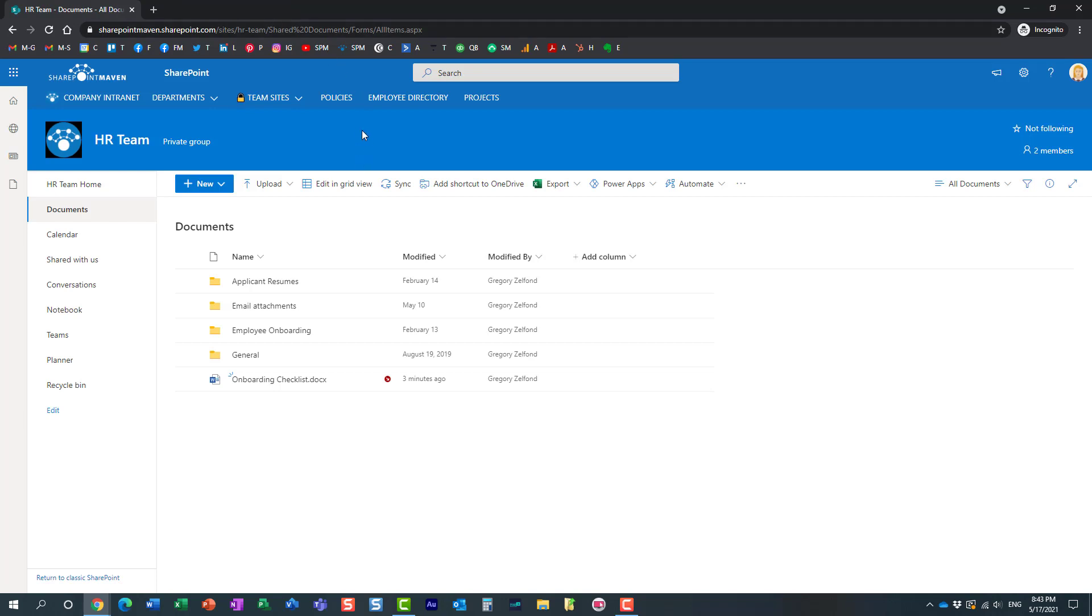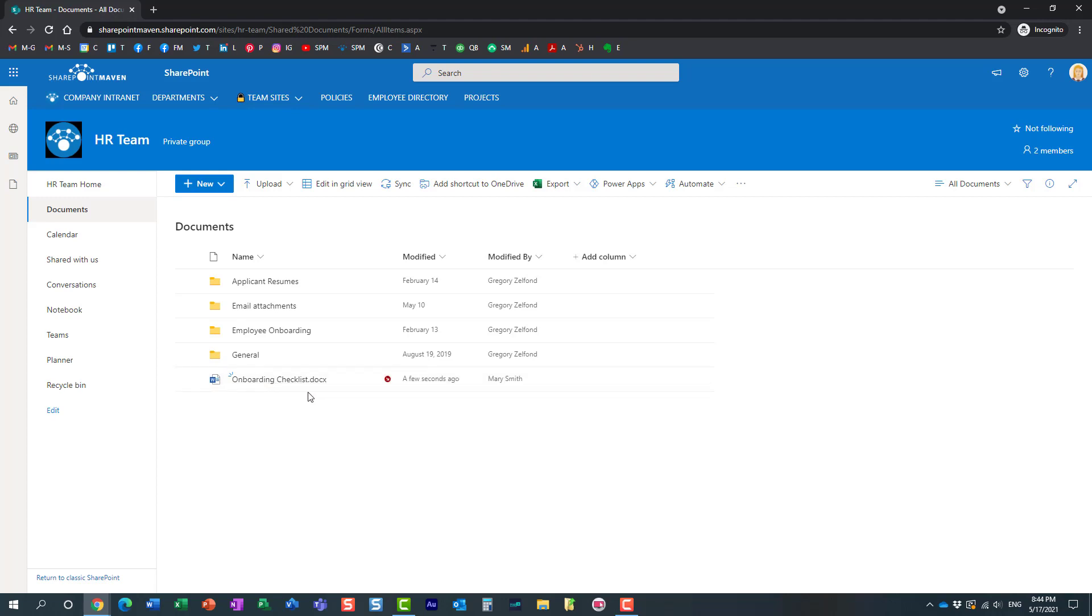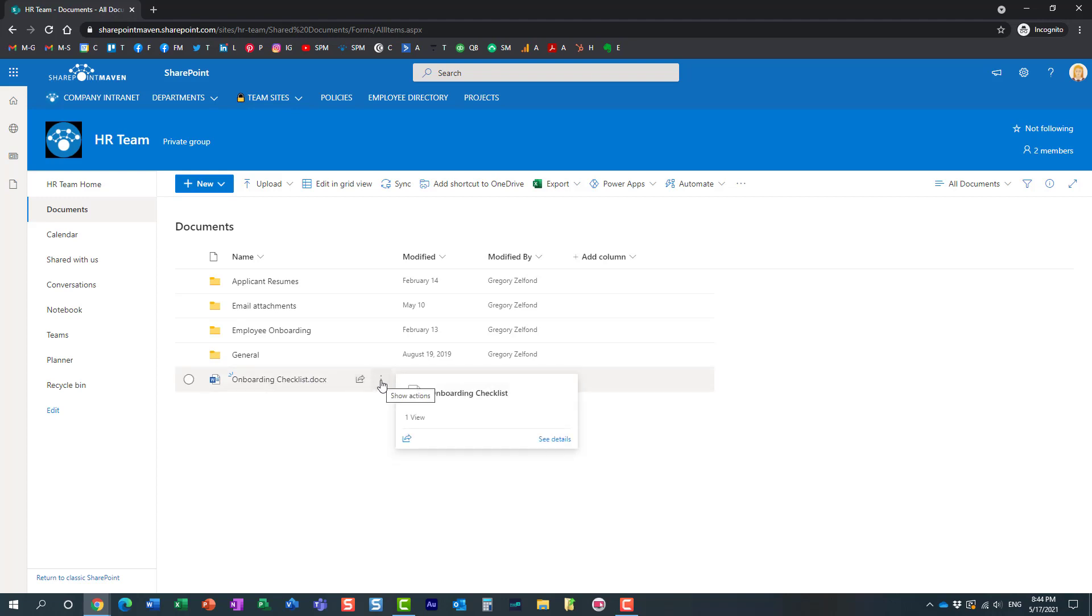So here we go, just going to close the tab, the browser tab, and the document has been saved. Now again, Mary is still the only one who can see this change. Mary is still the only one who can keep making changes to this document because the document is still locked out, checked out to Mary.